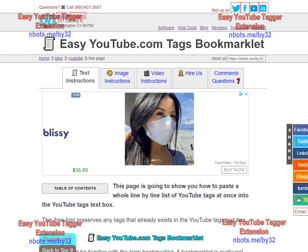In this video I'm going to show you the Easy YouTube Tagger Bookmarklet, how to install it and how to use it. The purpose of the Easy YouTube Tagger Bookmarklet is it makes it easier to assign tags to your YouTube video.